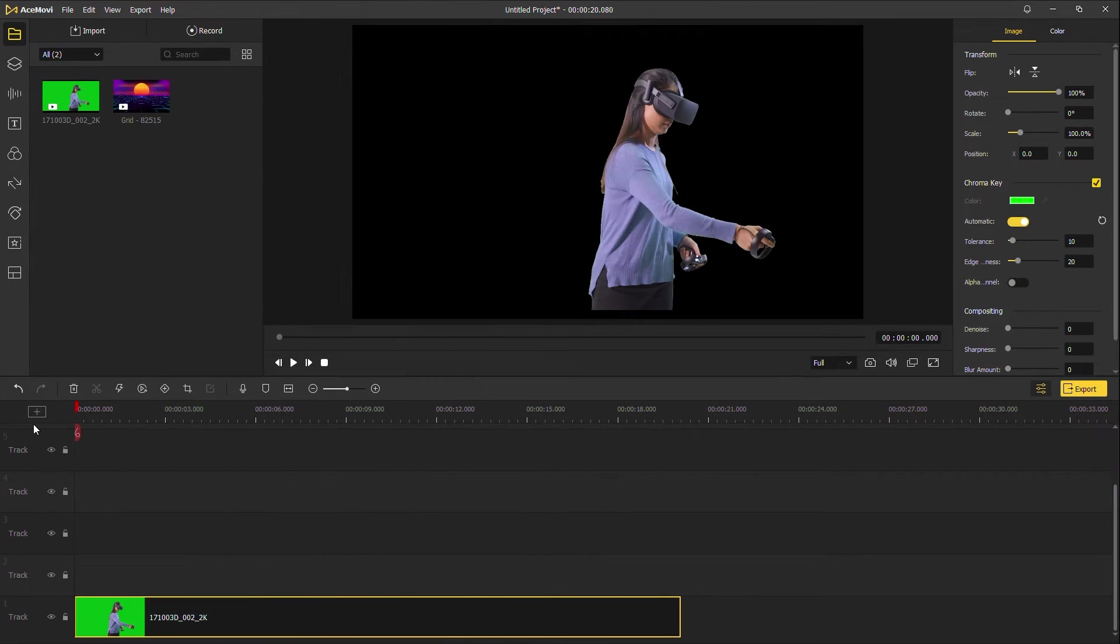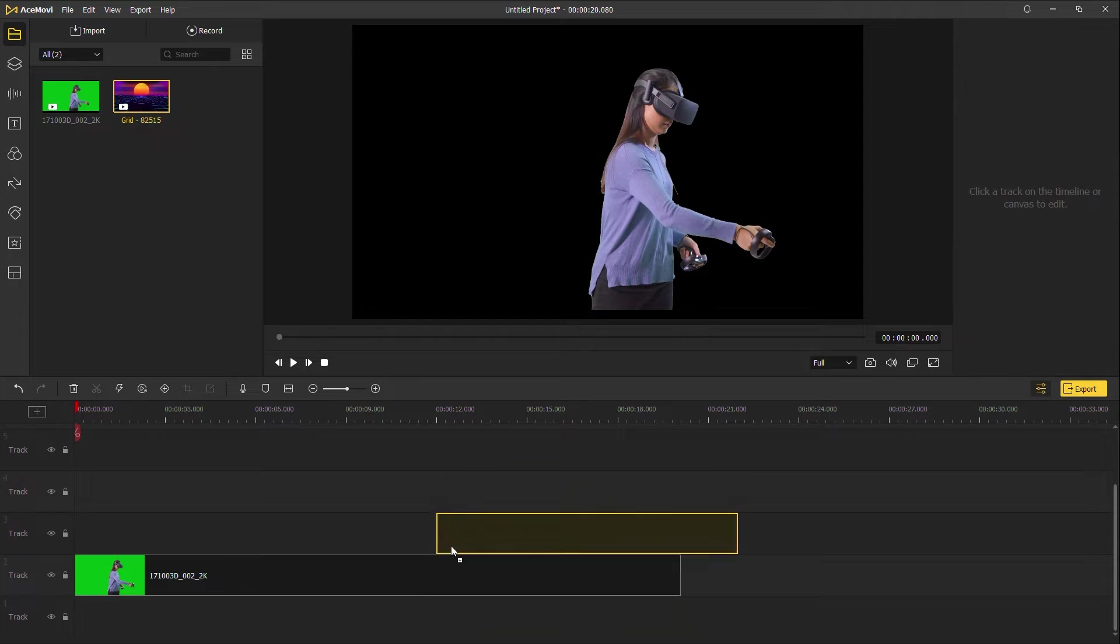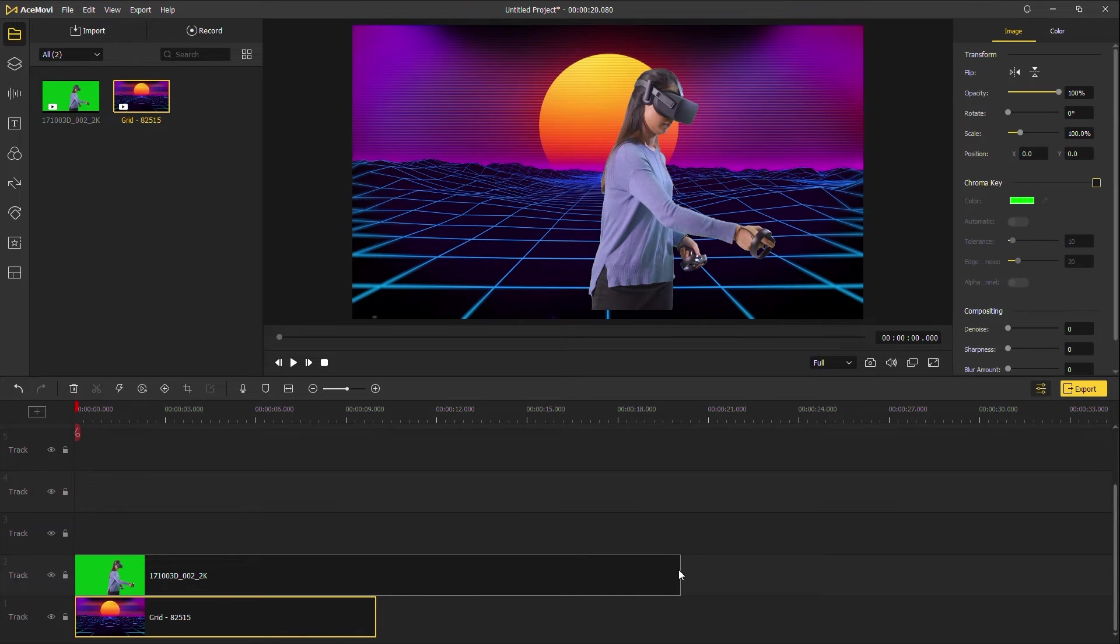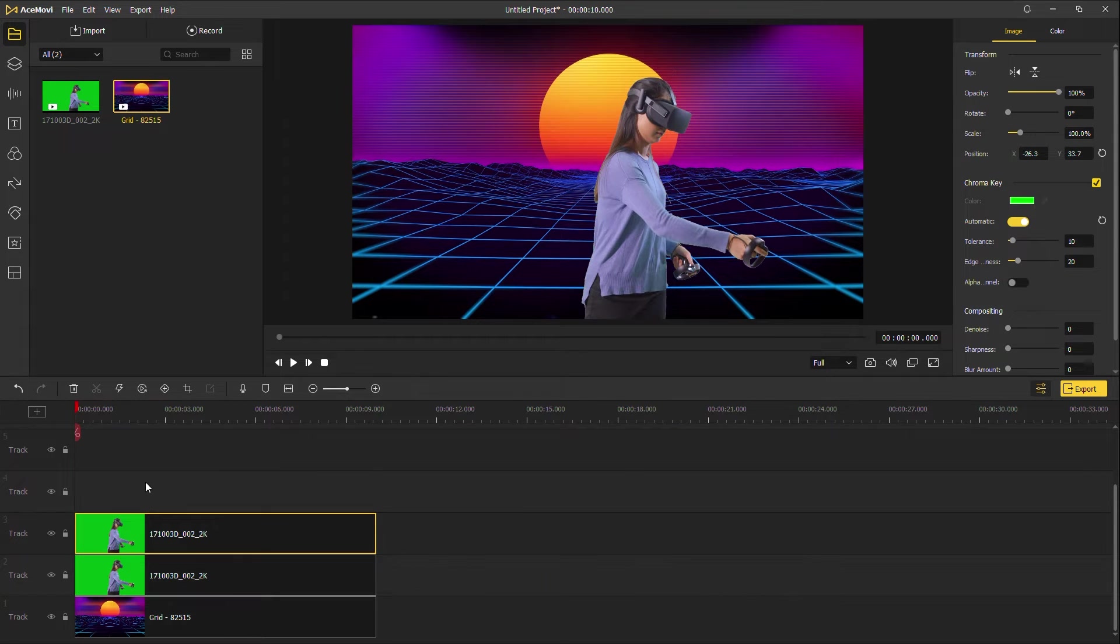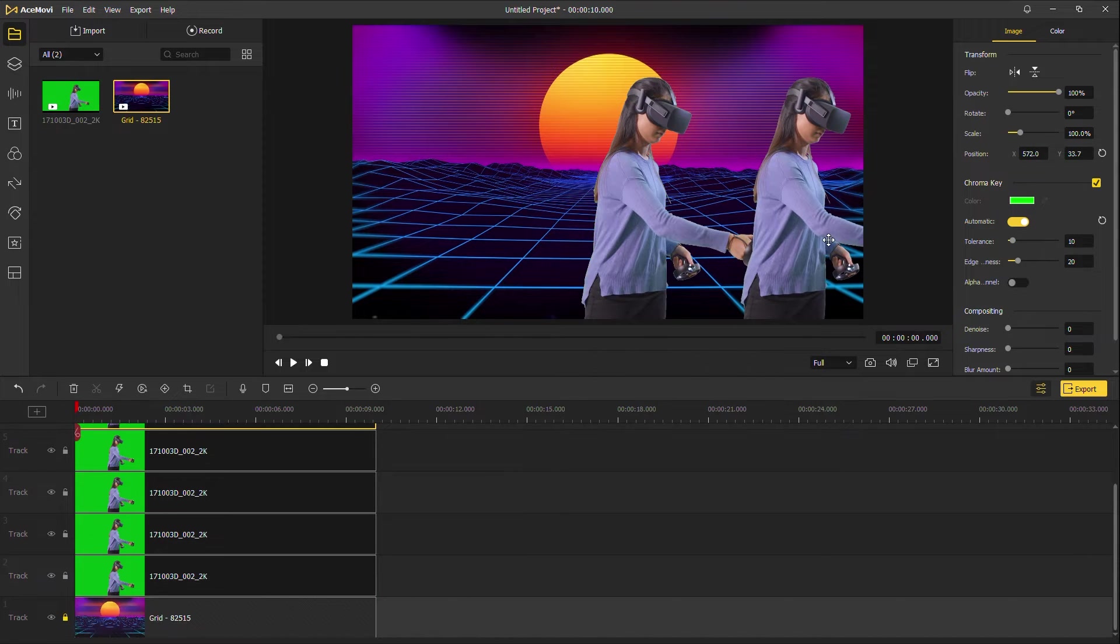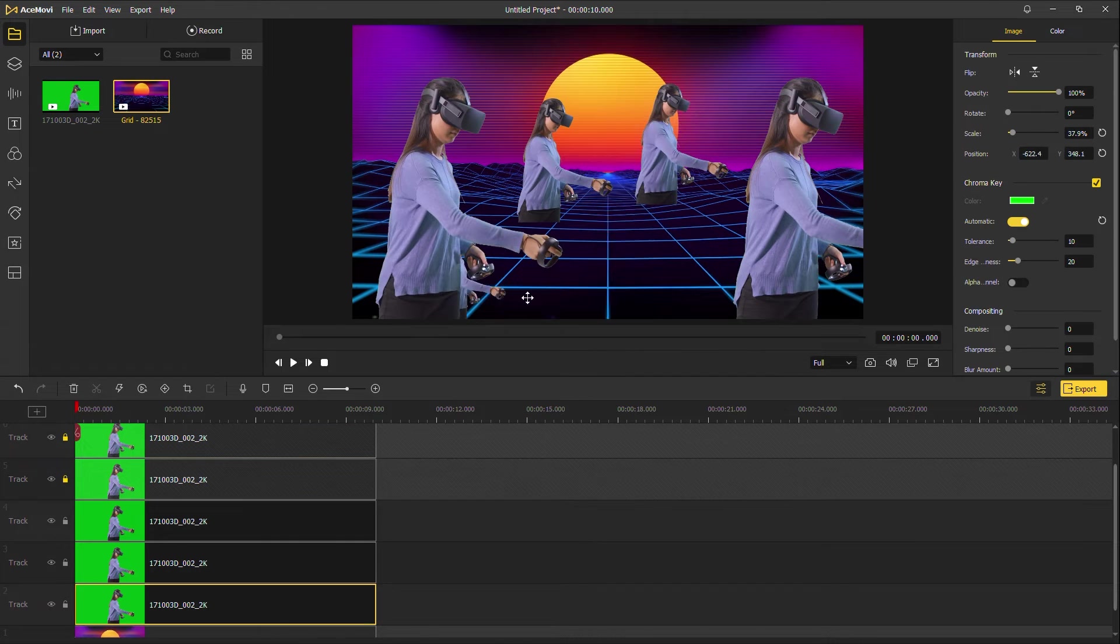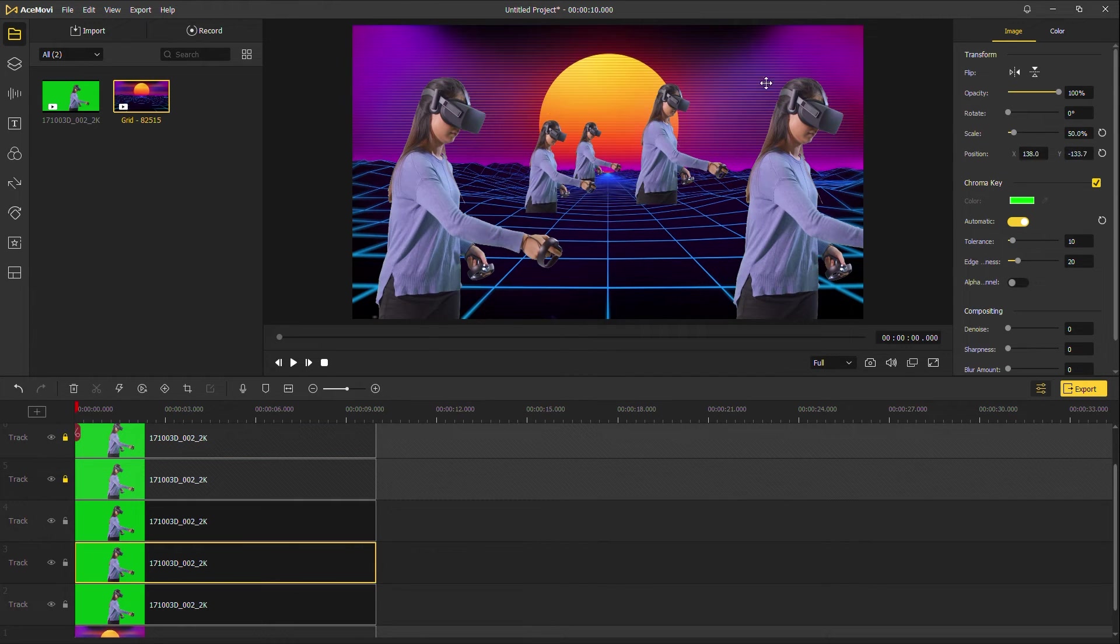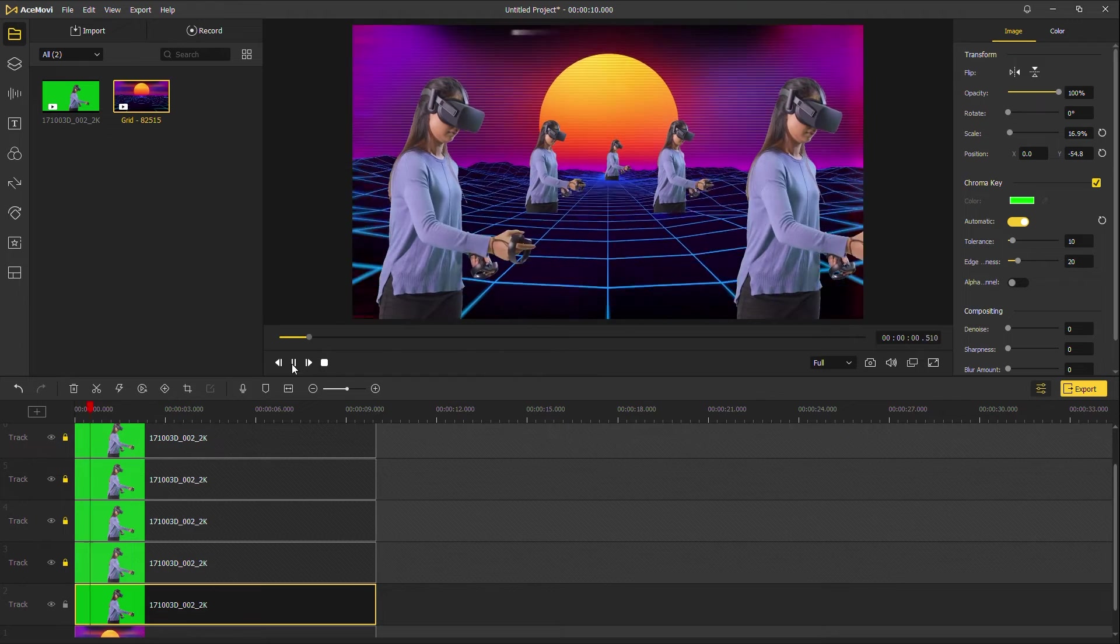After that, add your background video to the first track, copy and paste it, then adjust their position and scale. Here it is.